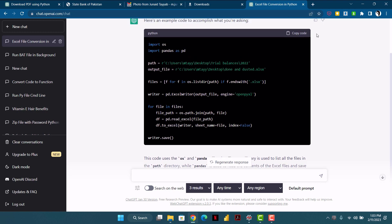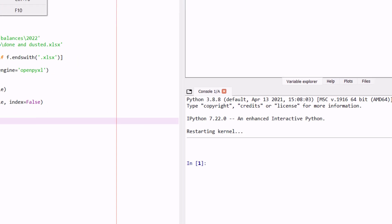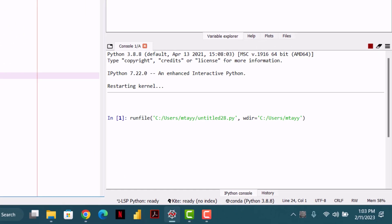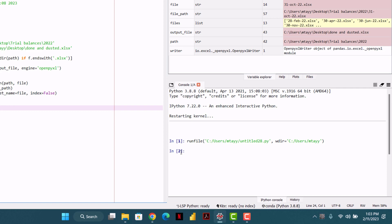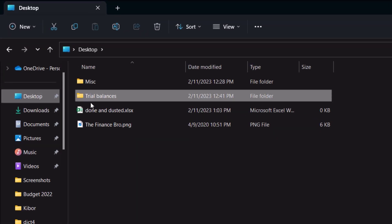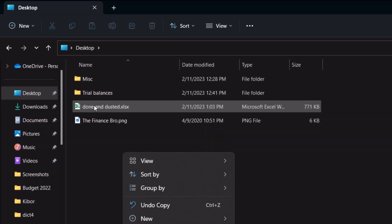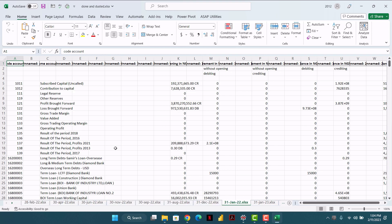It has generated a small code. Let's copy it, go to Spyder, paste it, and run. The code ran successfully — line two is showing. Let's head over to our desktop and we can see there's a file named 'done and dusted.' All the files have been saved as separate sheets in this file.